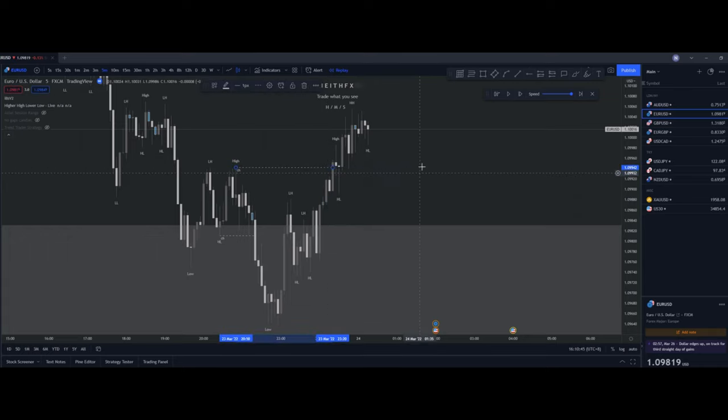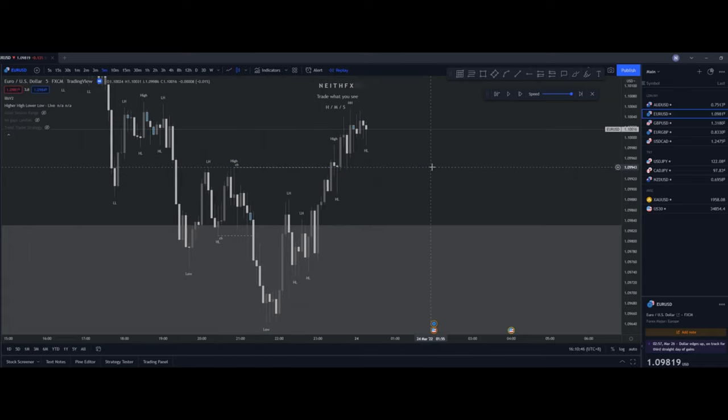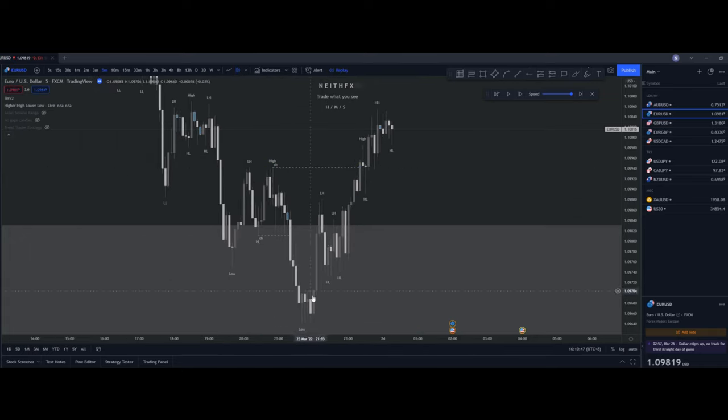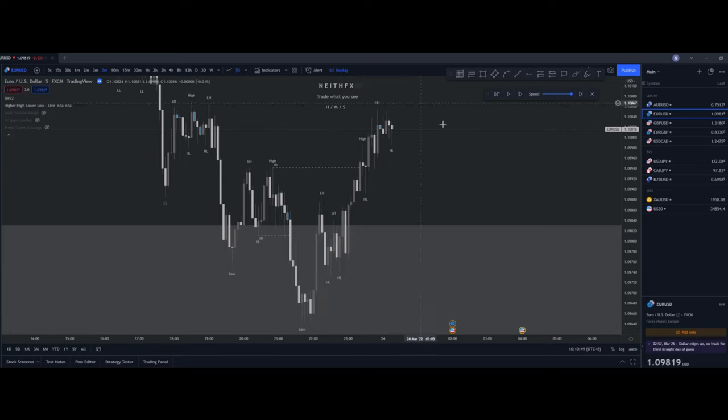That confirms that we have changed character. So, we swipe the low first, swipe the high.